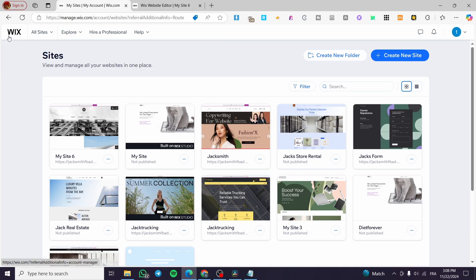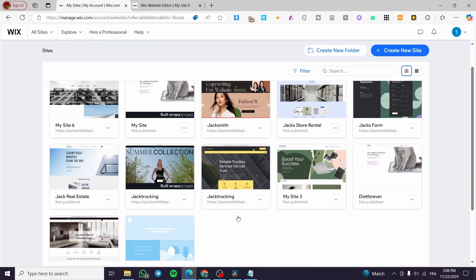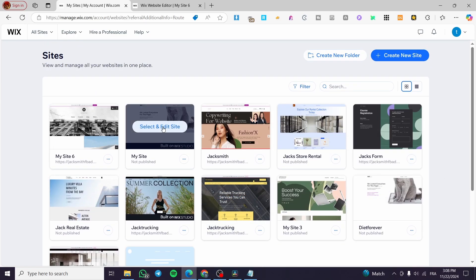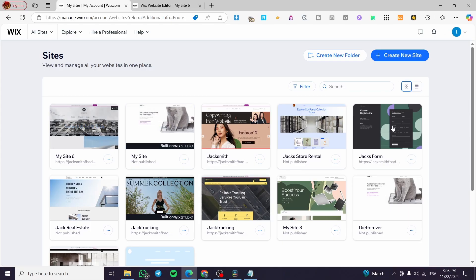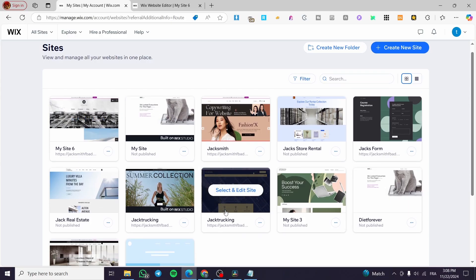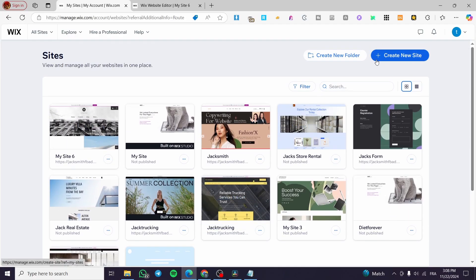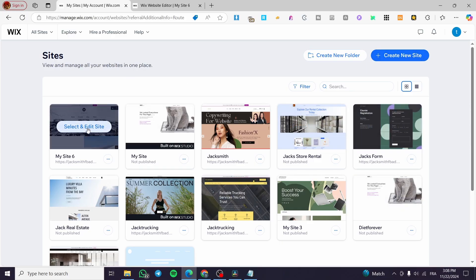The first thing you need to do is head over to wix.com, then sign in to your account until you see the site's dashboard. If you already have a website, you are going to select one of the websites that you have. If you do not have a website, please go ahead and create a new site and set it up.